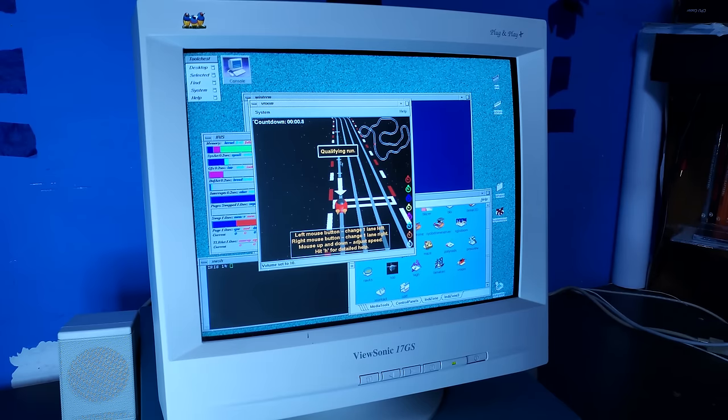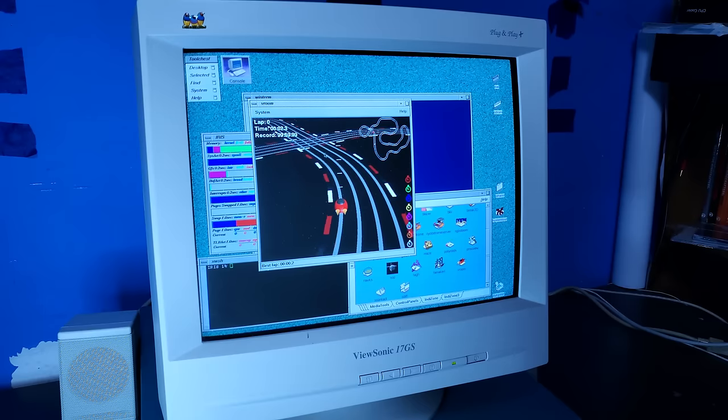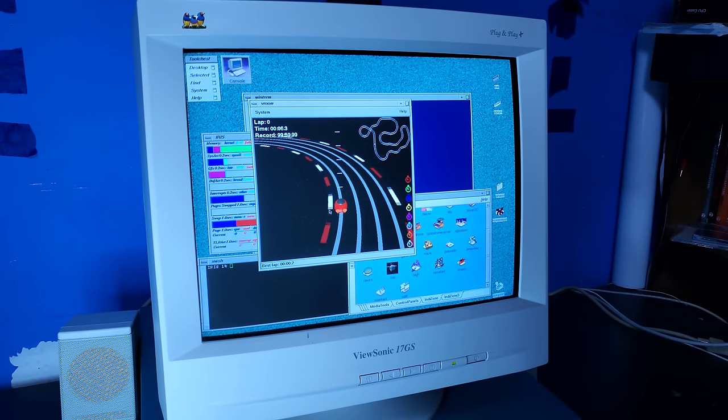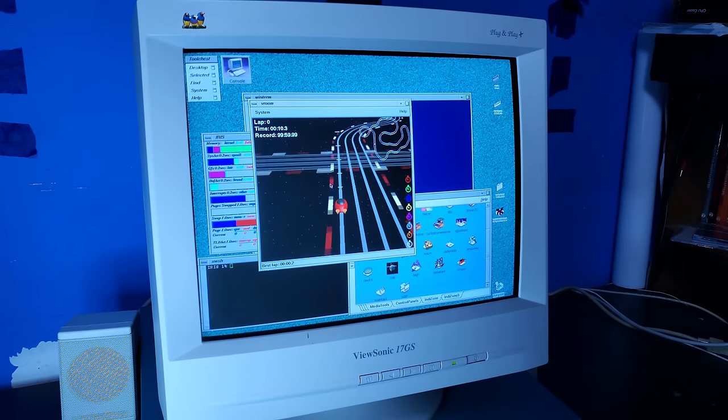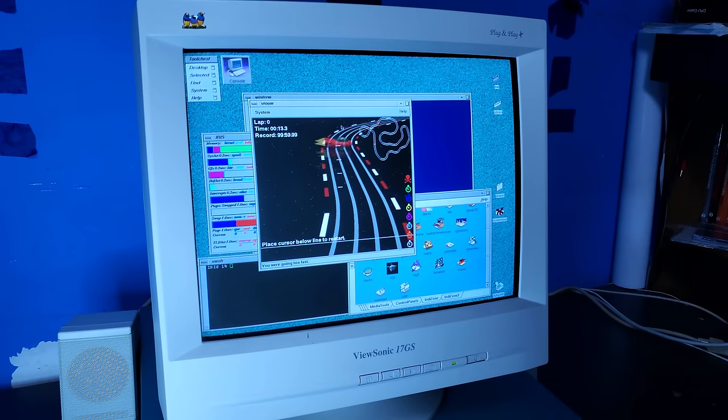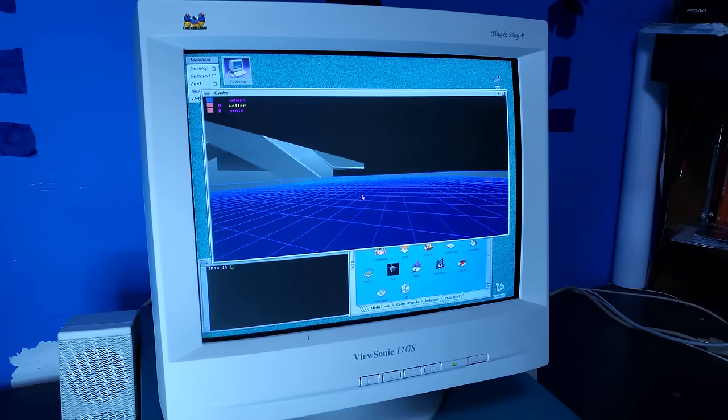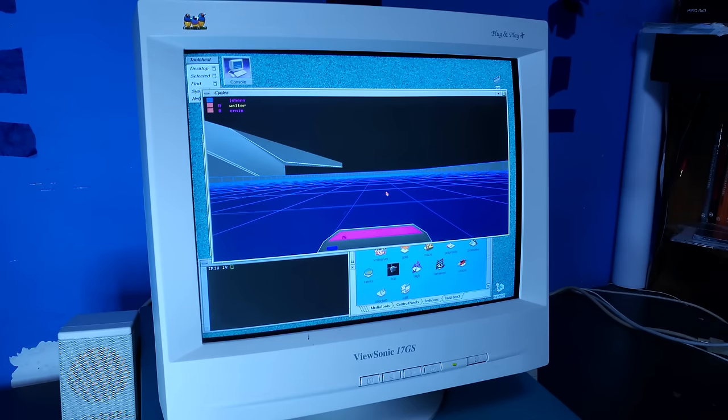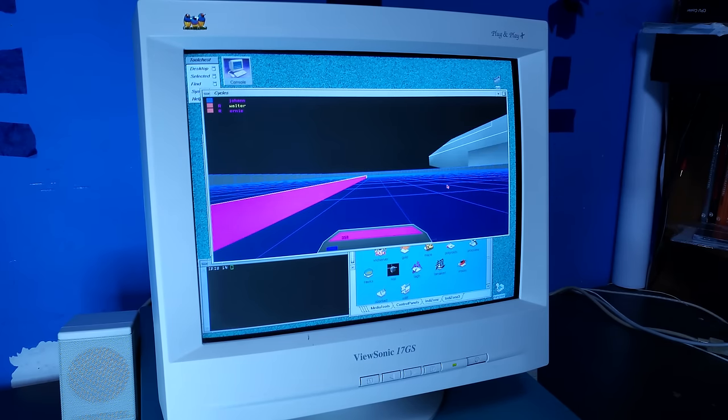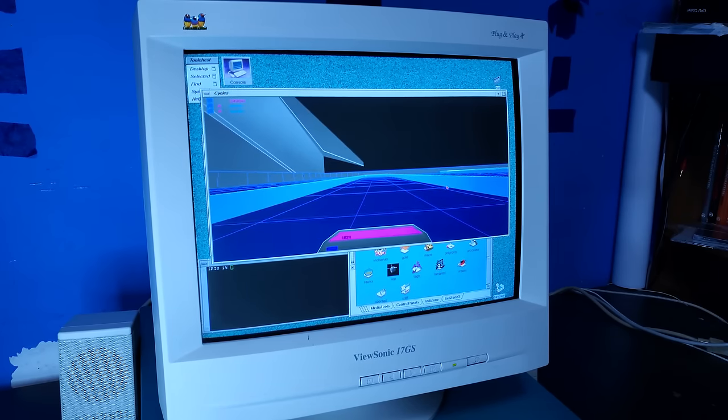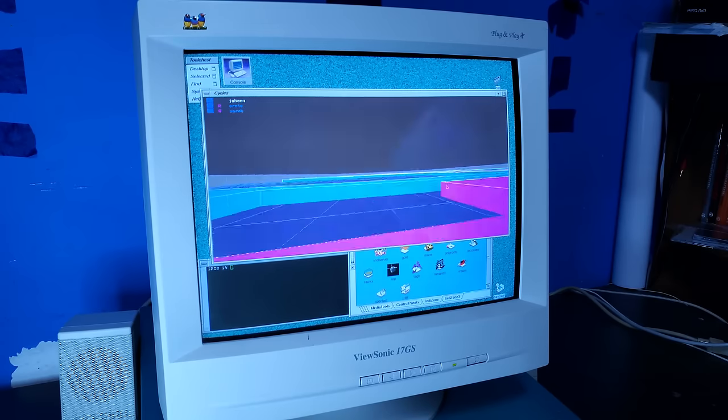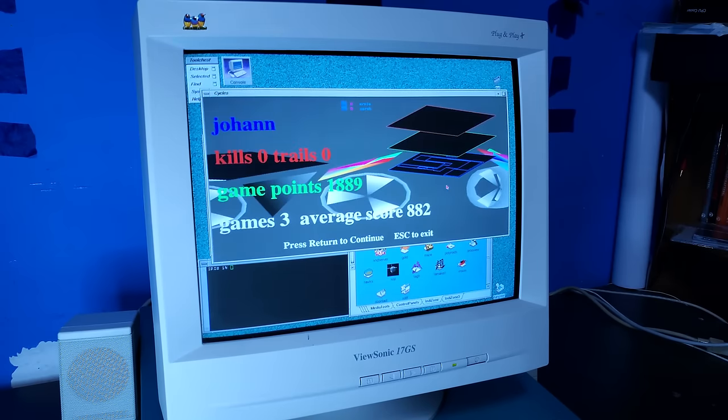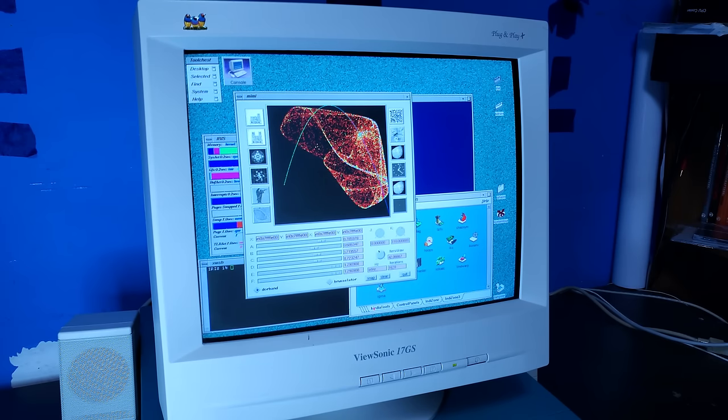Yeah, honestly, I was playing around with this thing for a really long time. So here's some more demos. Of course, there's tons more demos, but I'm not going to have enough time to show you all of them in this video, because there is a lot of them.